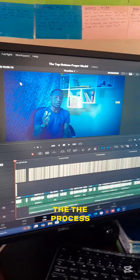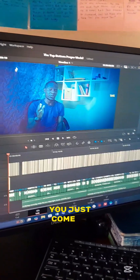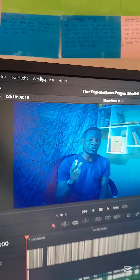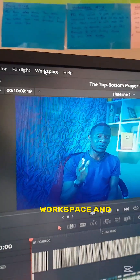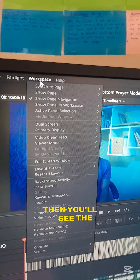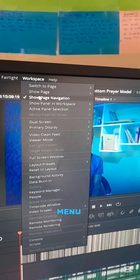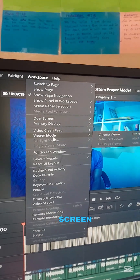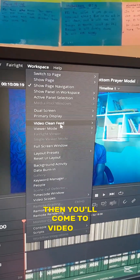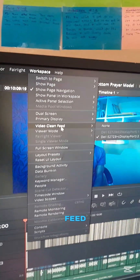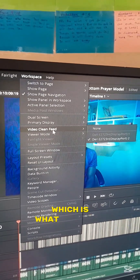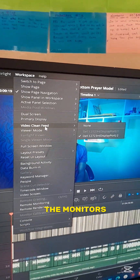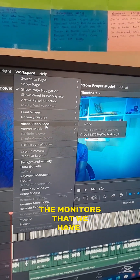The process is pretty simple. You just come here where it says 'Workspace' and click on that. You will see a dropdown menu of available options, then you come to 'Video Clean Feed,' which represents the monitors that we have connected to the screen.